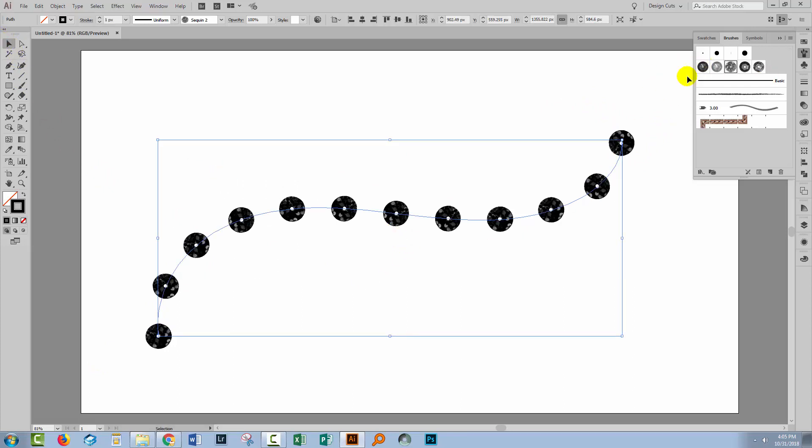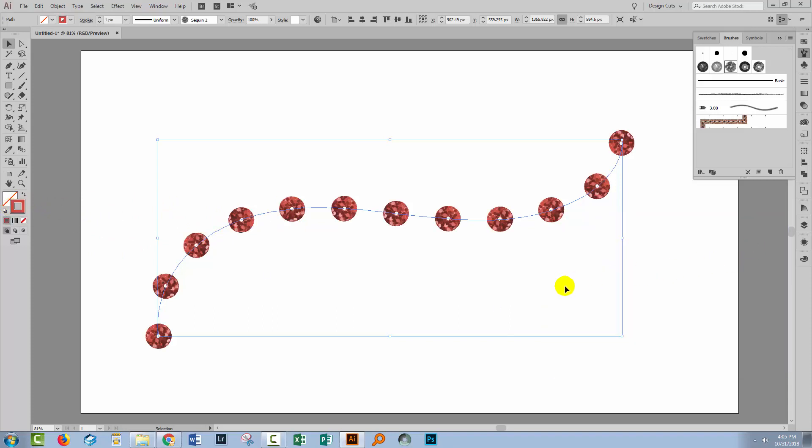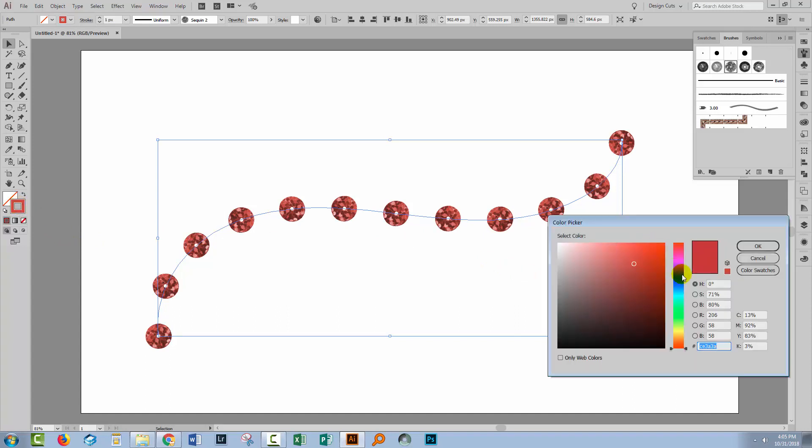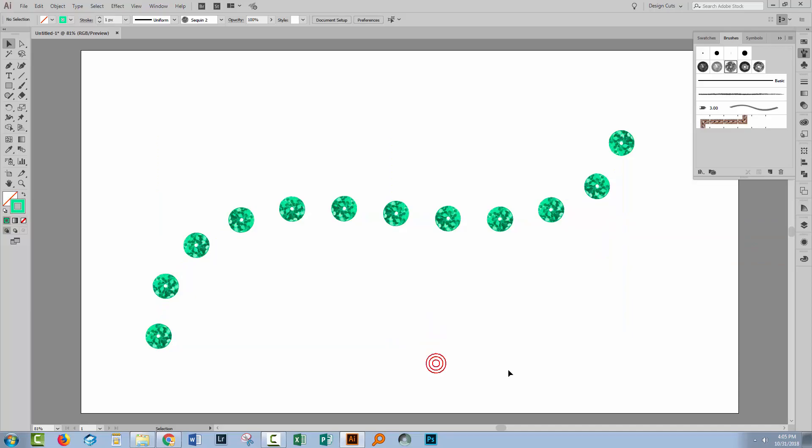Now the way that most brushes are set up, particularly brushes that are black or grayscale that you probably want to recolor, is that you can just select the brush line and select an alternate color. And then you'll get red sequins or green sequins or whatever color it is that you choose for your sequins to be.